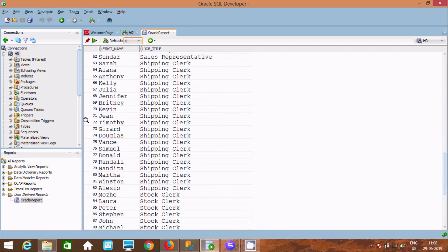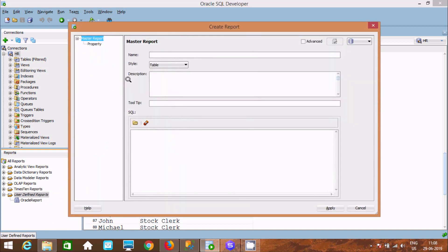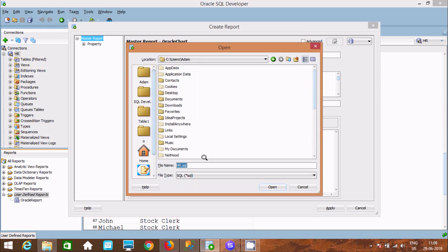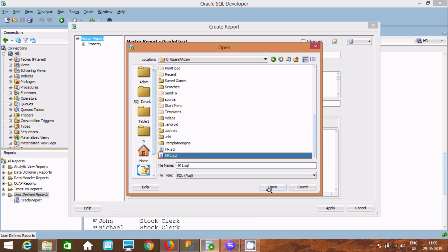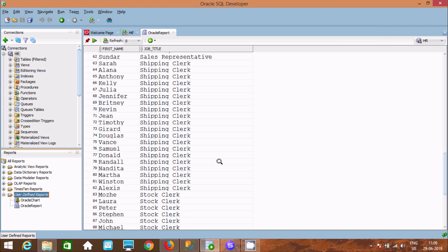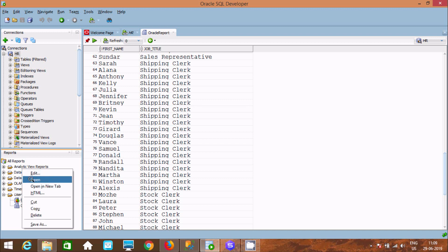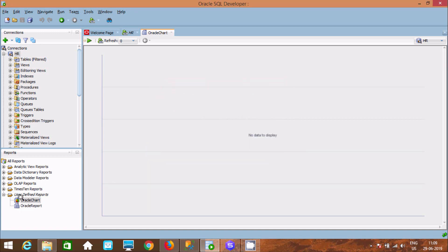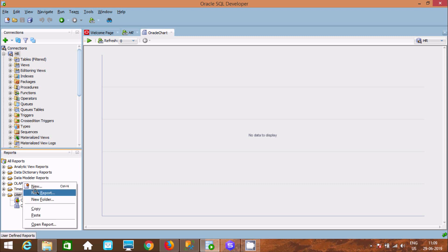Now let's create another report — click New Report and name it 'Oracle'. This time we'll select the Chart type. Select the HR schema folder and use the query: SELECT first_name, job_title FROM employees and jobs. Click Apply and the chart report opens. However, the data is not matching, so the output is not displaying correctly.